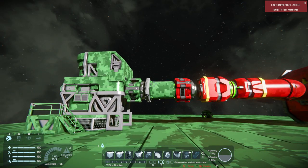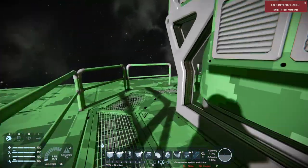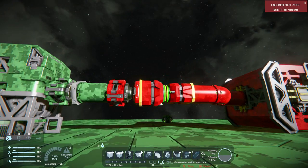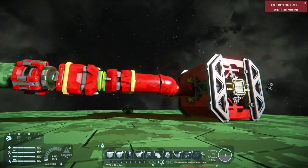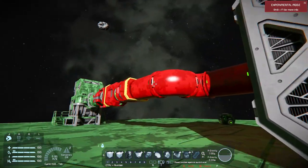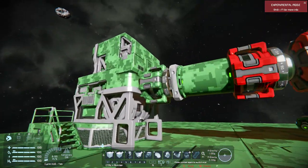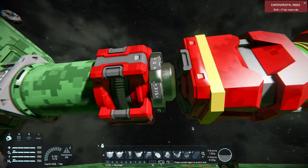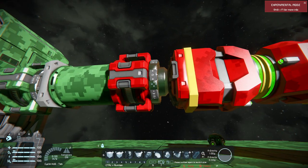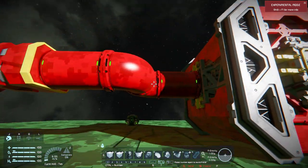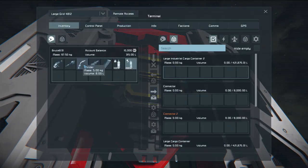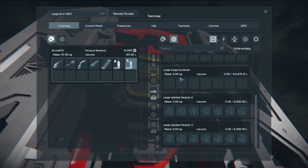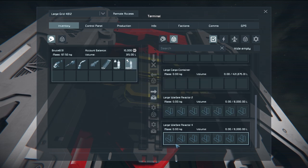This is how to connect a static grid to a moving grid. I've set up a little example here - we can see there is a rotor, an advanced rotor spinning this tube, which then goes into another advanced rotor with two connectors going into this cargo.